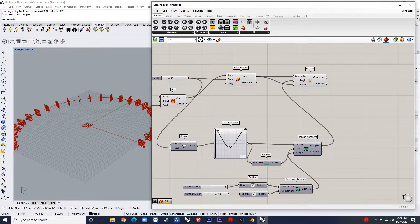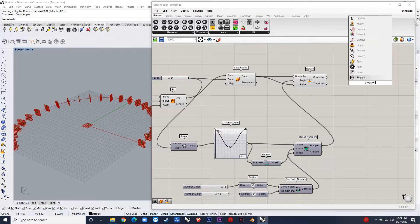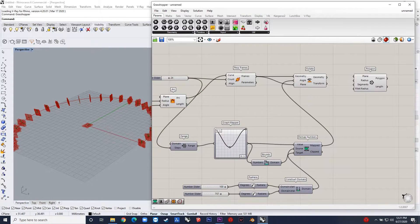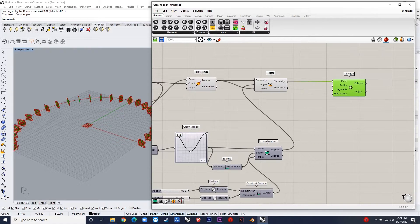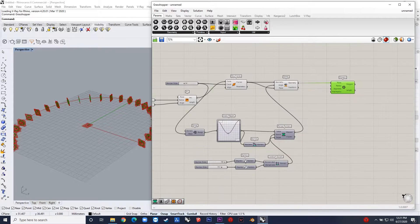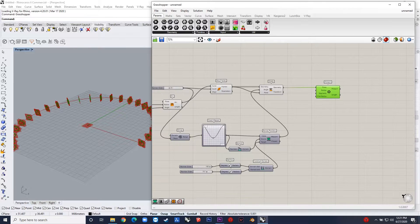The next step is to add polygons to these perpendicular frames, and then I can remap these radii to whatever I want as per design consideration. I am considering 15 as the lowest and 50 as my limit.